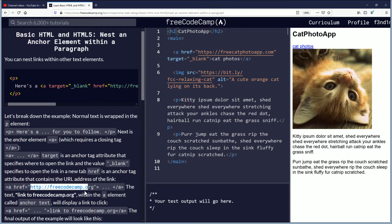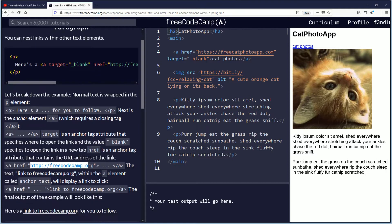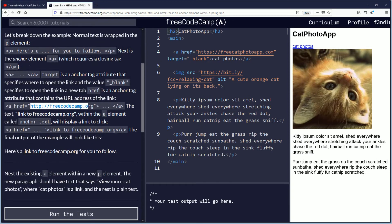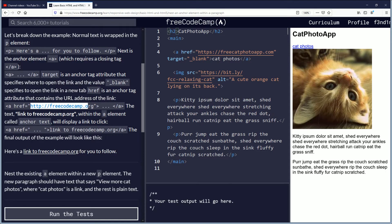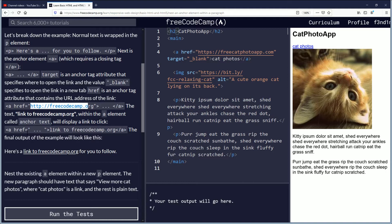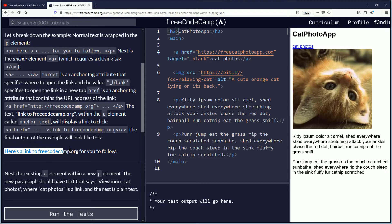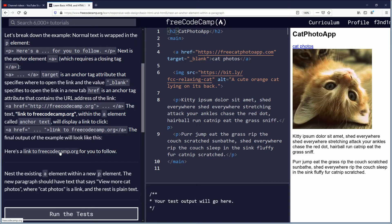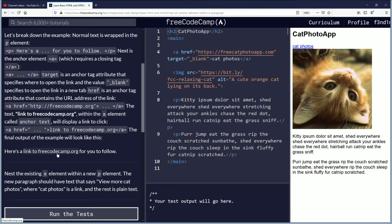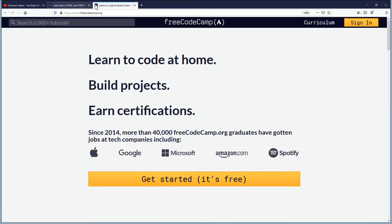The text link to FreeCodeCamp.org within the anchor element called anchor text will display a link to click. The final output of the example will look like this: Here's a link to FreeCodeCamp.org for you to follow, and this is clickable. I will click it. There you go.